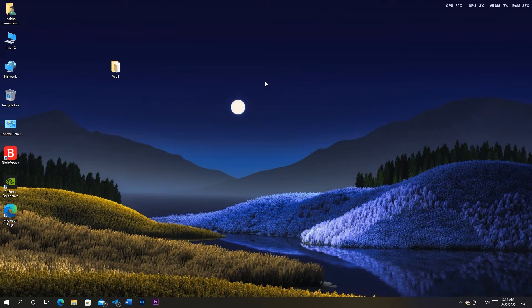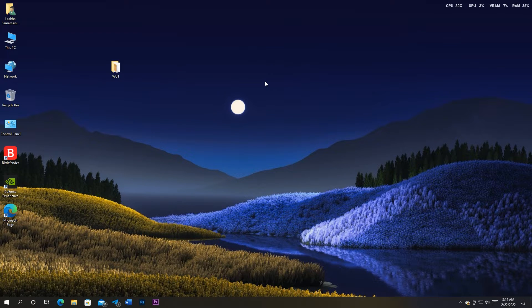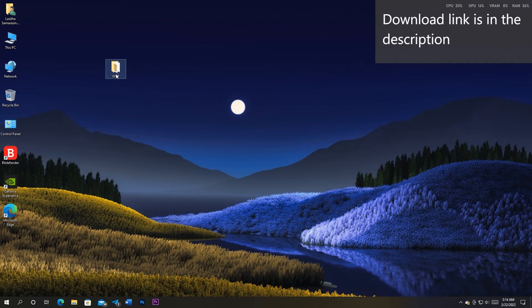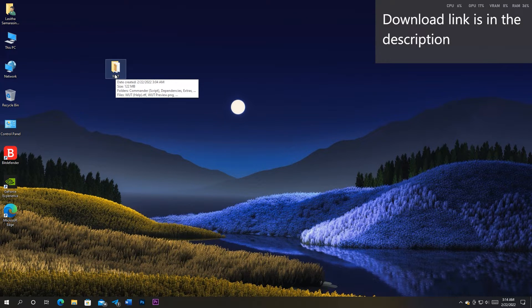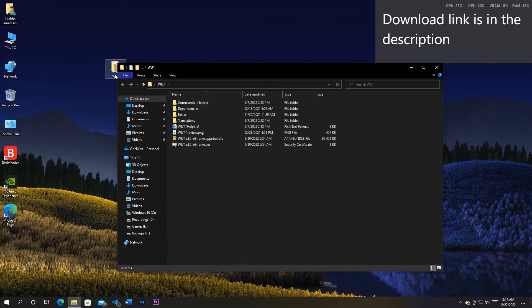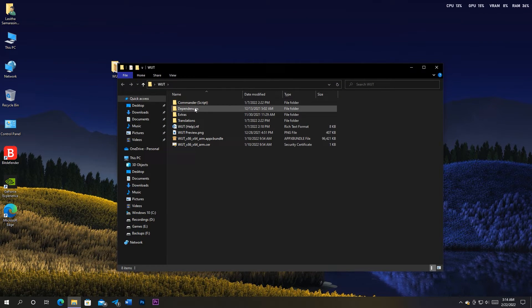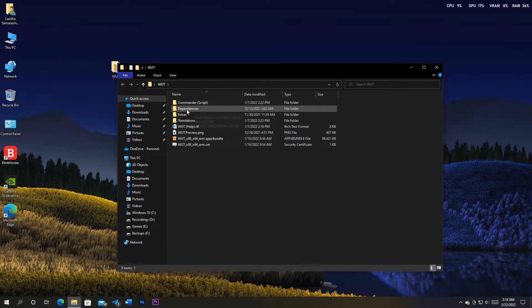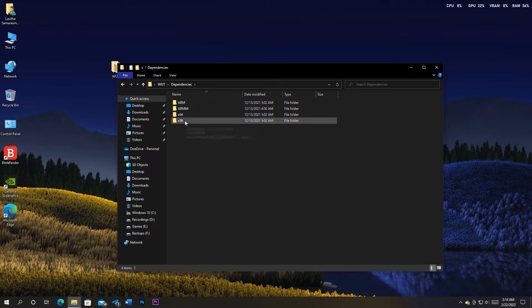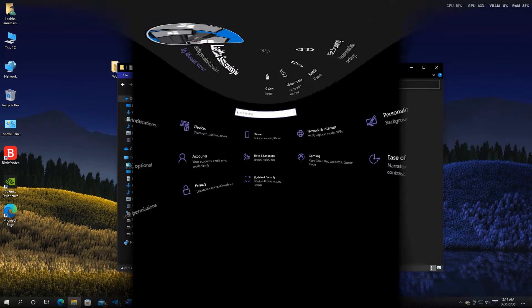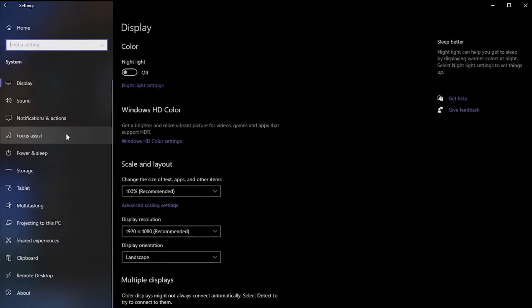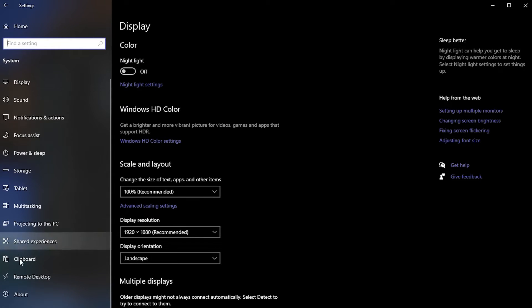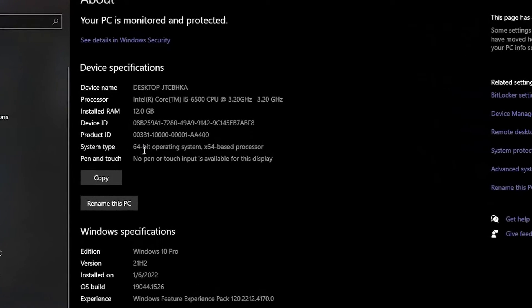Now to the installation in PC. I have already downloaded the full package. Links are in the description. Just like in mobile, first installation is the dependencies. Go there and choose the folder of your PC type. If you are not sure what your PC type is, go to Settings, to System, then click About. There, take a note of the system type section in device specifications.